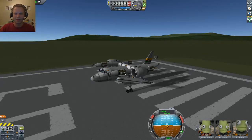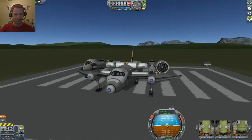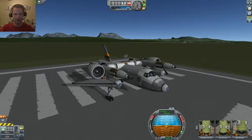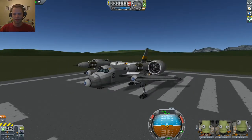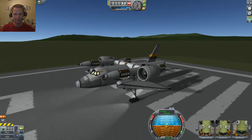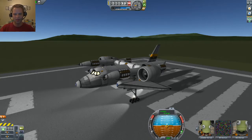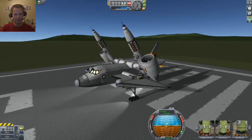Hey, what's up everybody, Tom here again playing Kerbal. I have a vertical takeoff and landing tilt-rotor aircraft that is pretty much reliant on the lights of the craft to do its thing, as you'll see. I'll just turn the lights on.